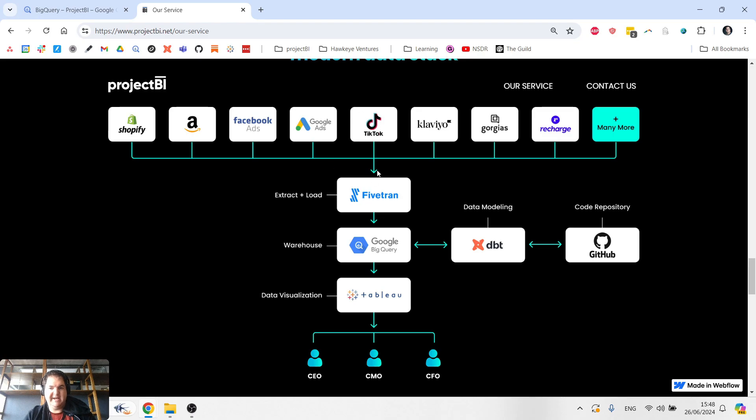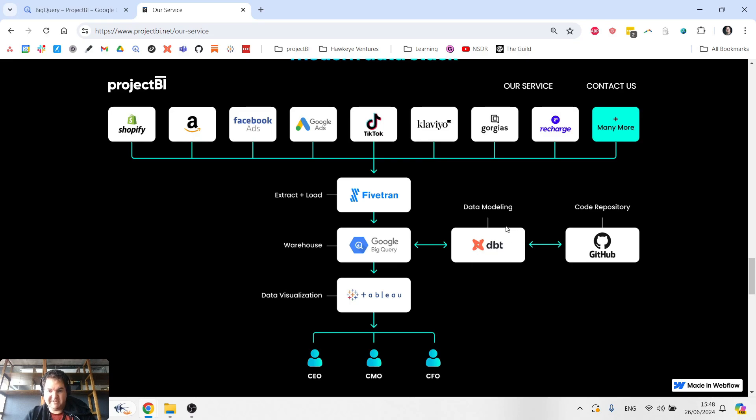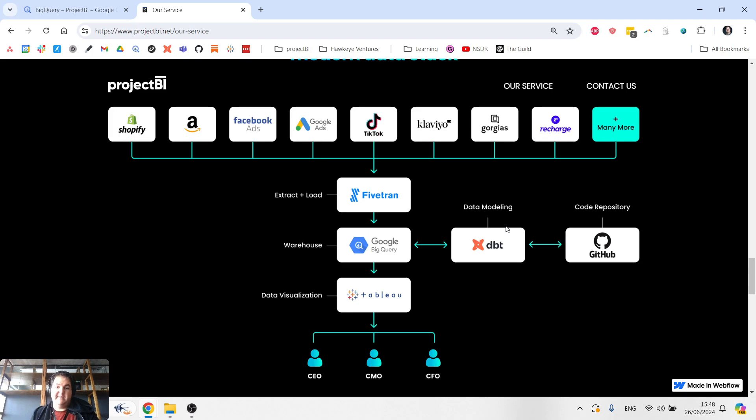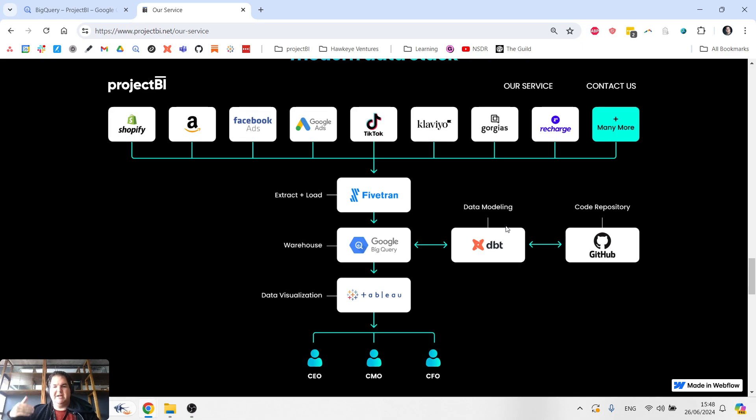So we extract the data out, we place it in the warehouse, we then create models, write code to model that data for our specific needs. Typically, you build essentially multiple layers of data modeling within the warehouse so that the outputs of dbt are done in a very modular and logical approach.